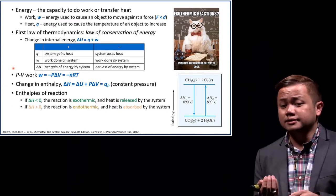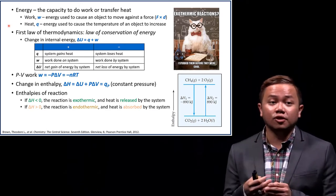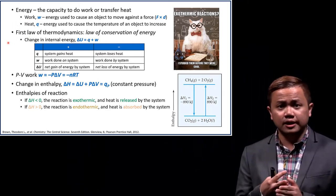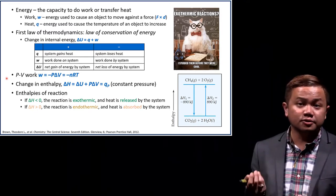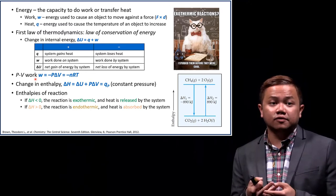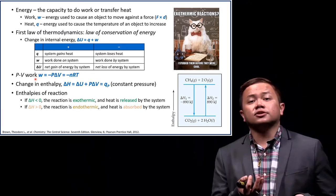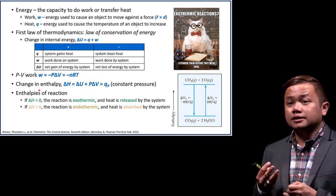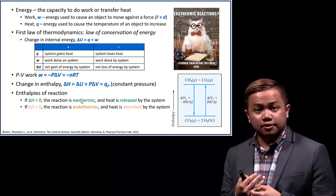We have defined what energy is as the capacity to do work or transfer heat. We've also looked at the first law of thermodynamics, also known as the law of conservation of energy. We've defined the change in internal energy of a system, done some calculations about it, looked at PV work, and discussed changes in enthalpy in exothermic and endothermic processes.